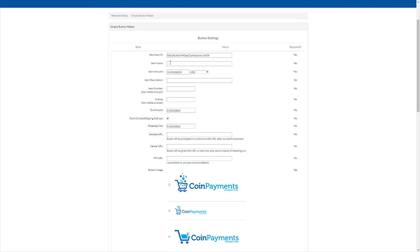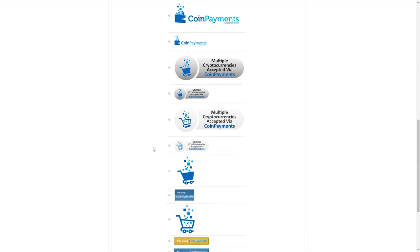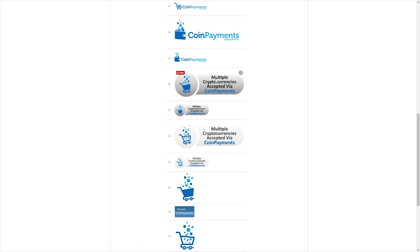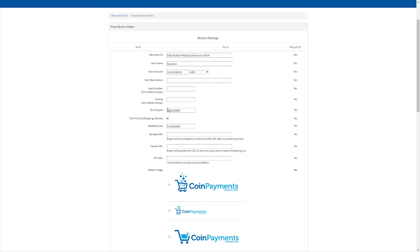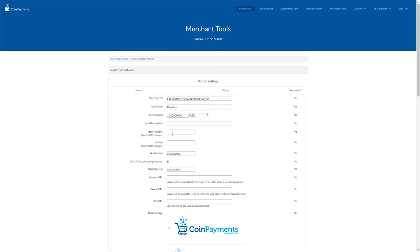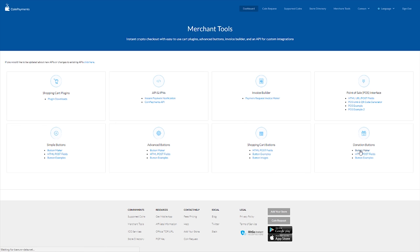We can say, this is our merchant ID. The item name, we can say donation, $10, item description is not required. The only thing down here required is the image. Multiple cryptocurrency accepted via coin payments. Or pay using coin payment. Pay using. And they have a lot of different styles you can choose. Which is quite good. They also got donations buttons. And shopping cart button. And advanced button maker. And they got a lot of tools here.